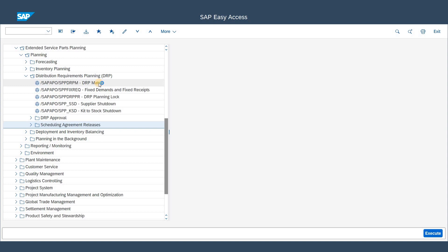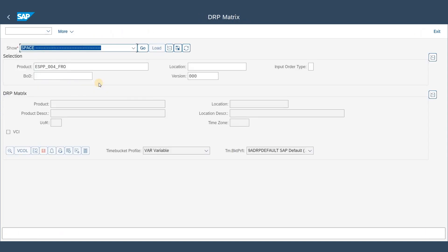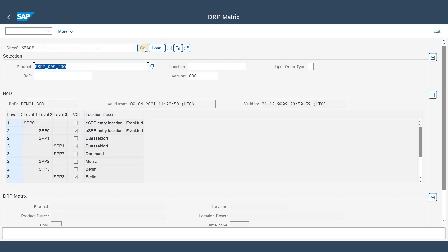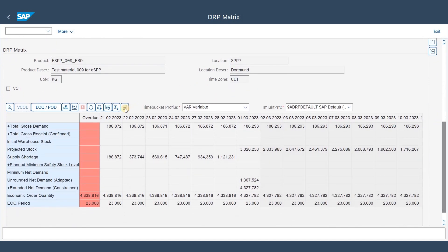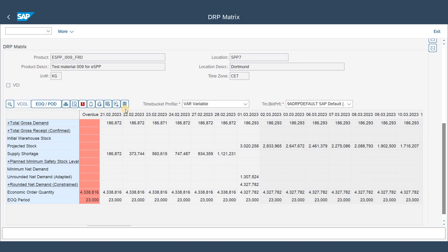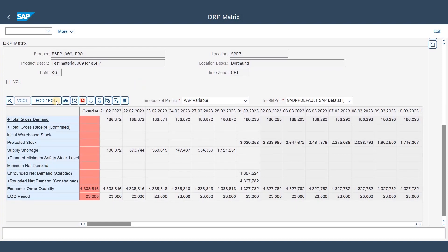For that reason I open the so-called DRP matrix and show you the most important key figures. I'm loading this test product and we start at the lowest level of the BOD, taking SPP7 as an example, and loading the data into the planning grid. There was not yet an automated DRP run scheduled in the background, so I'm simulating the most current results by clicking on the calculator icon. Now let's review the most important key figures for calculating the net requirements.